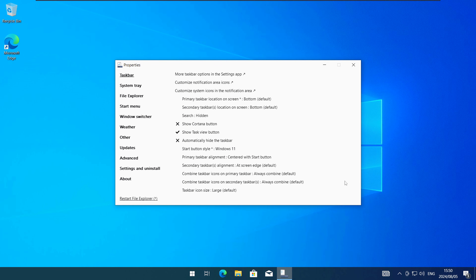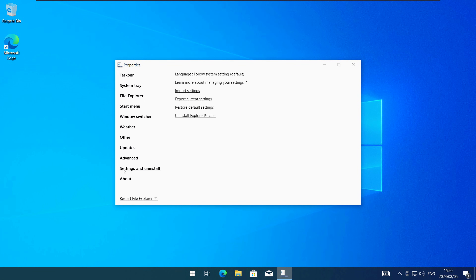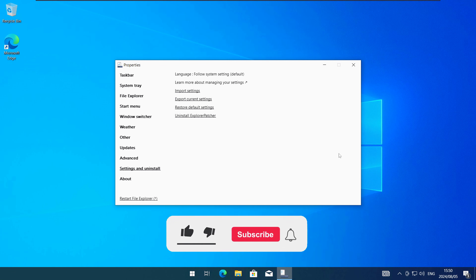If you want to reverse this entire process go to the Settings and Uninstall tab here and then just click on Uninstall Explorer Patcher. If this video was helpful remember to like and subscribe for more tech enlightenment.